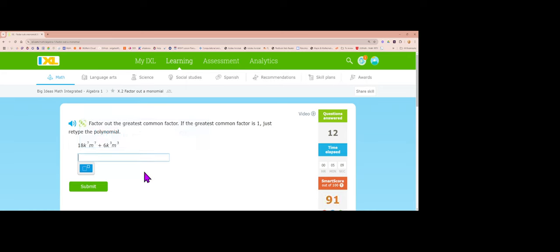Now a level 5 problem with more than one letter. I have 6 and 18 — the biggest number is 6. k appears in both terms and the lowest power of k is cubed. m appears in both terms and the lowest power of m is cubed. So I pull out 6k cubed m cubed. 18 divided by 6 is 3 with 4k's left over and 4m's left over. 6 divided by 6 is 1, and the cubes cancel each other out, giving plus 1. Answer: 6k cubed m cubed times (3k to the 4th m to the 4th plus 1).